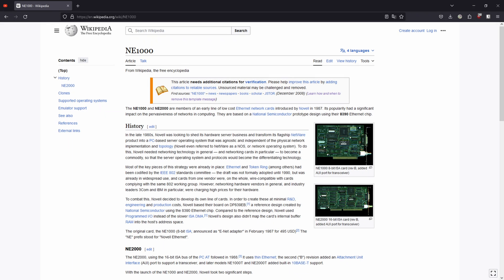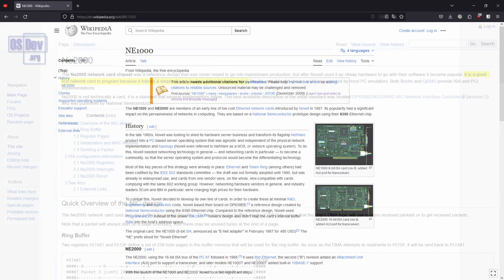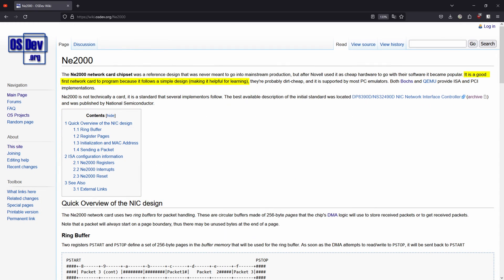One such device is the infamous NE2K or in other words NE2000. It's an extremely simple network interface made in 1987. Yeah, very recent I know.